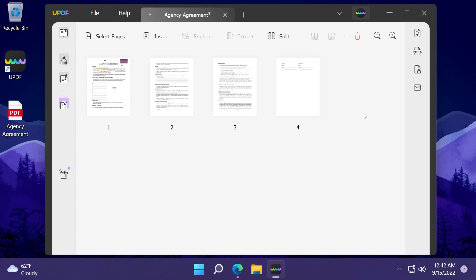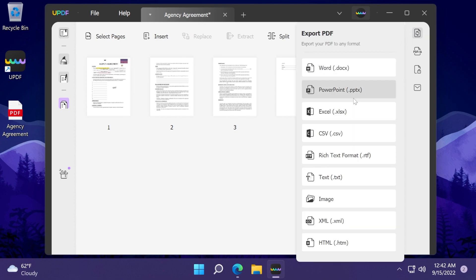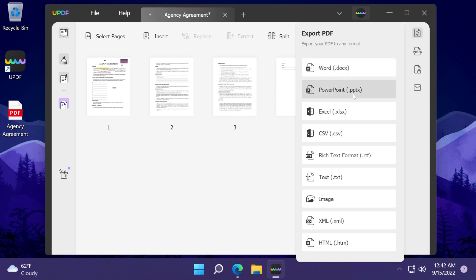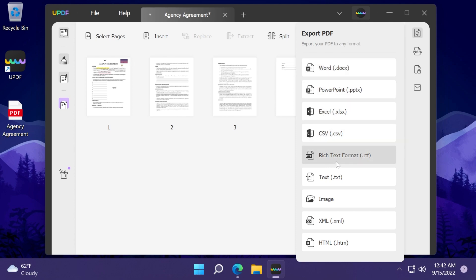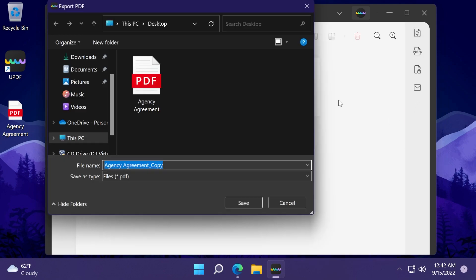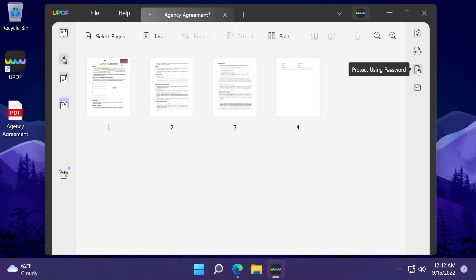Of course we also have the converting process. We can click on export PDF and we have all the formats that we can export to. We have Word, PowerPoint, Excel, CSV, rich text format, text, image, XML, HTML, and we can also save as PDF if we want.